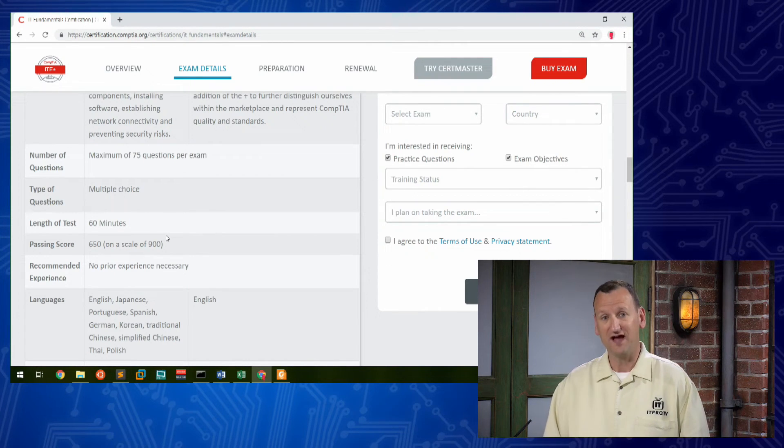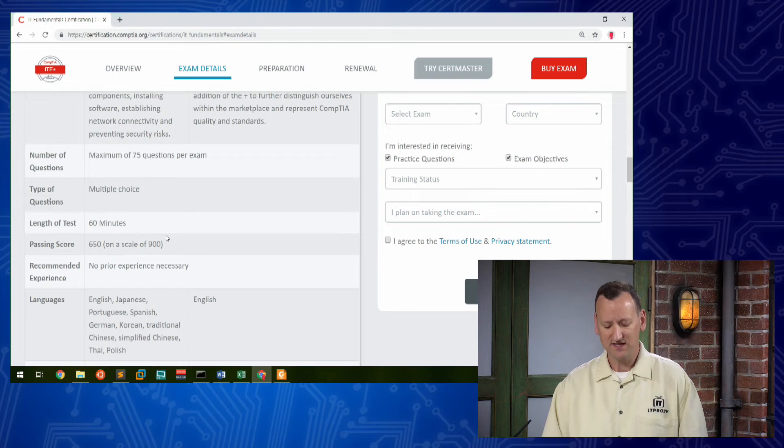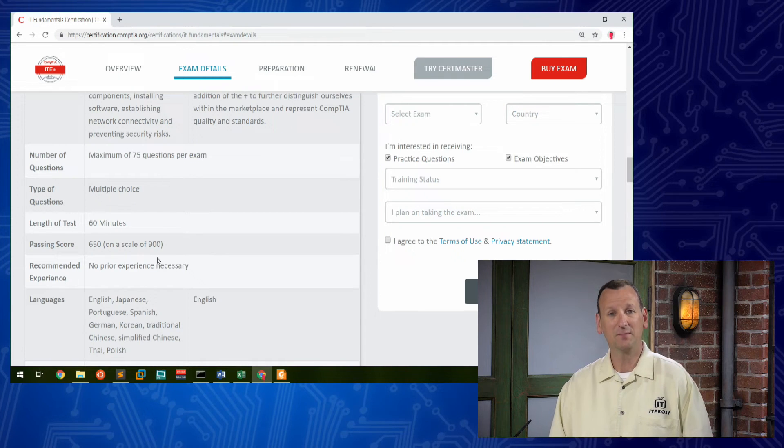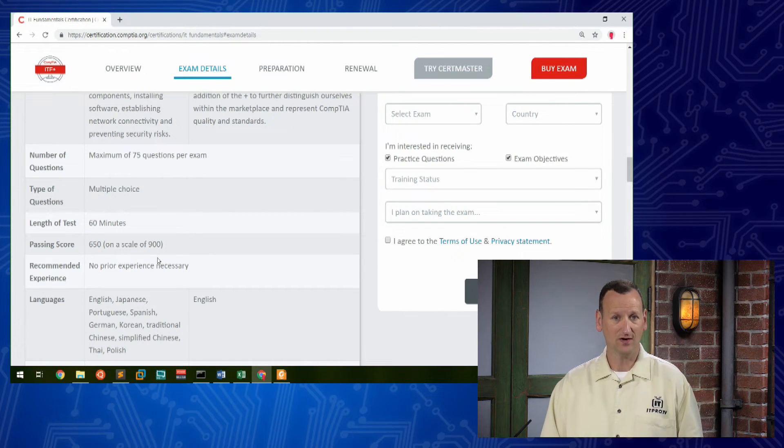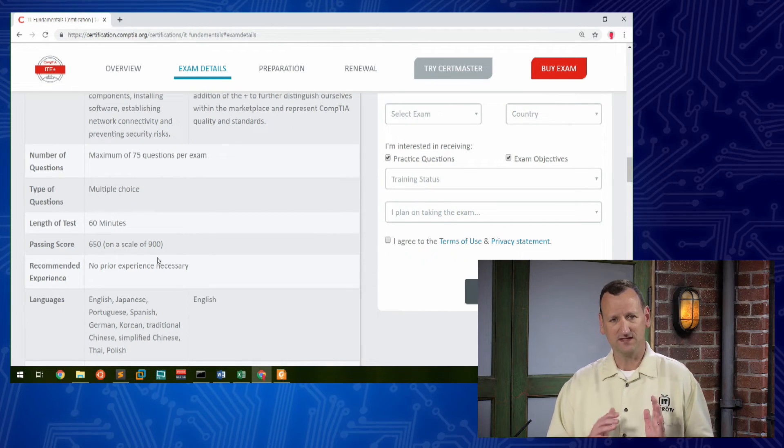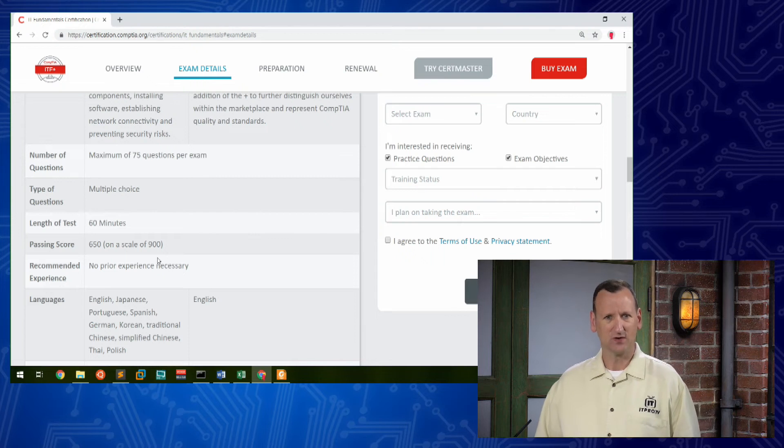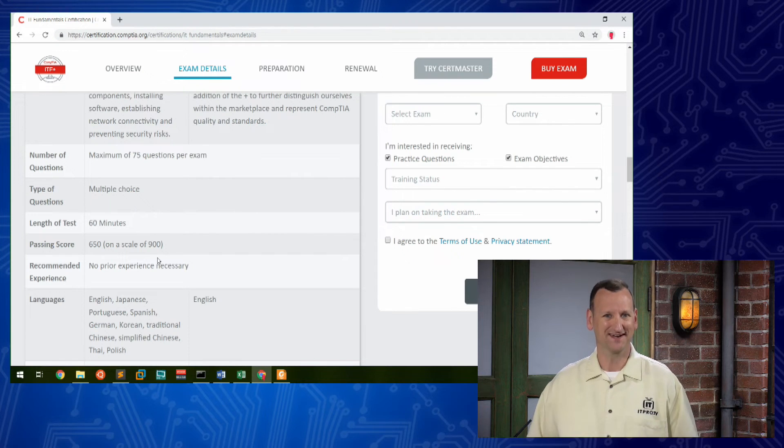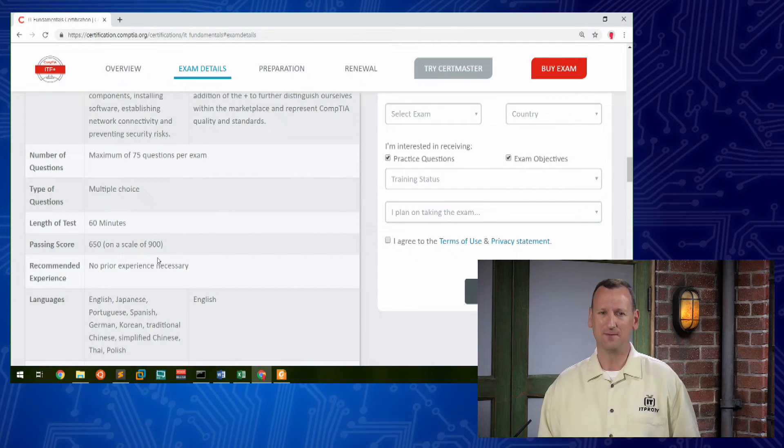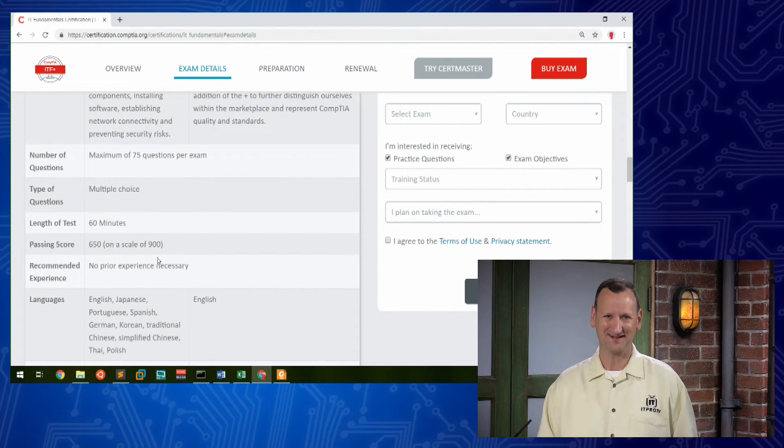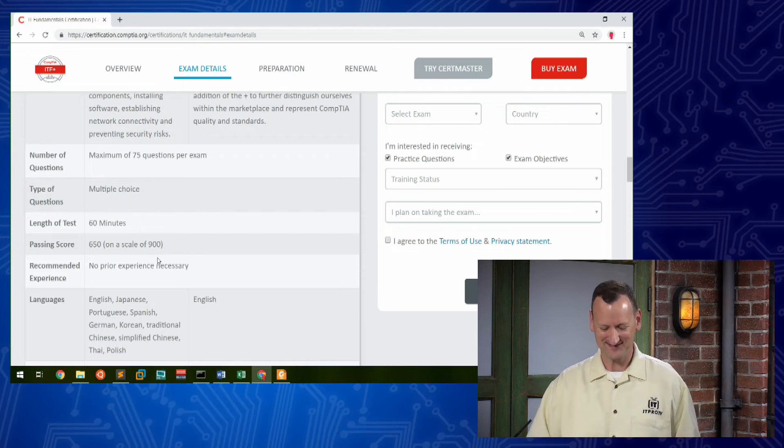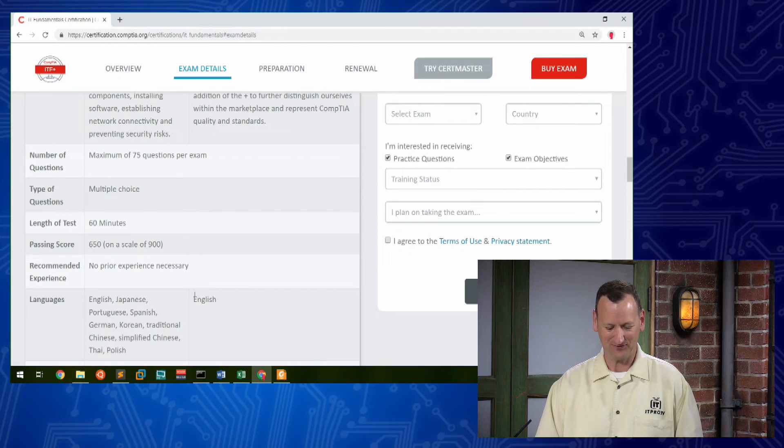Now it is scored out of 900 points and a 650 is considered a passing score. So the bar is set not too aggressively to make this a nightmare exam, but not too low where it's a pushover either. So it's a nice good middle of the road.